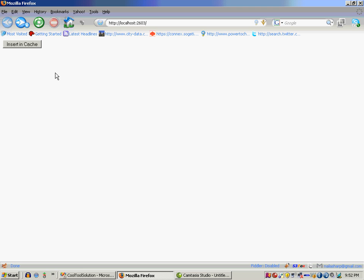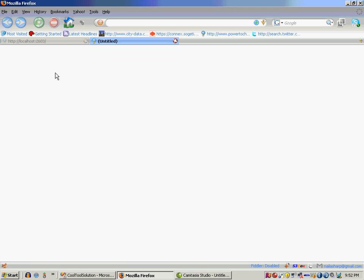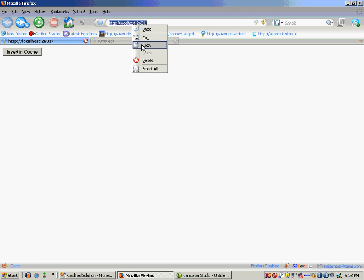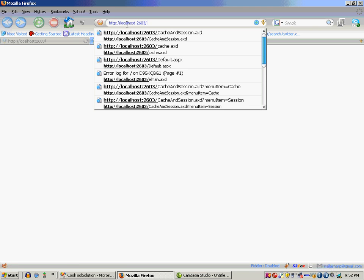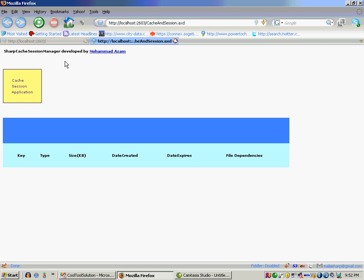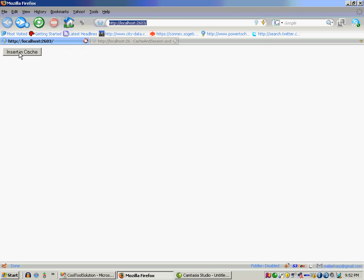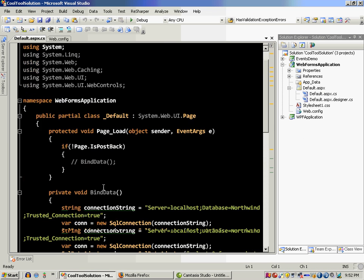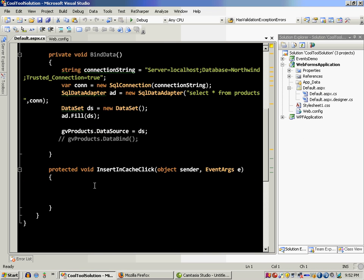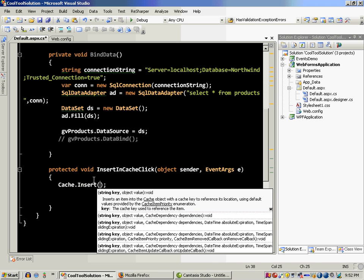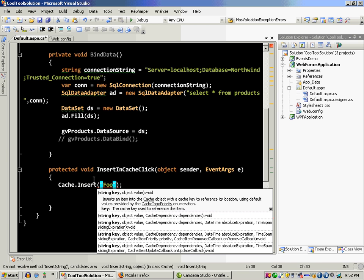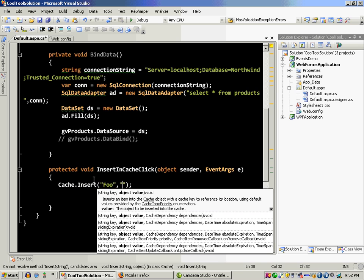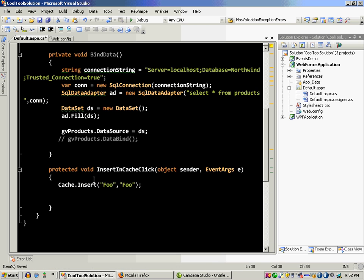So let's go back to our page and what I'm going to do is load up the other page. Okay, so now in this insert in cache I will insert any item into the cache. So let's go to the button click event and this is cache dot insert and I can say okay foo and I'm inserting object foo. So the key is foo and the value, let's just say the value is foo value.